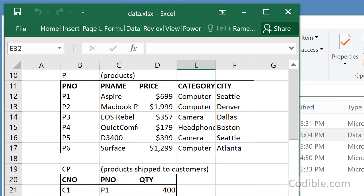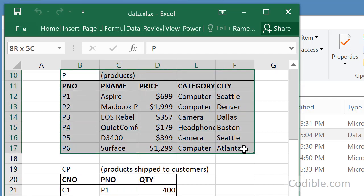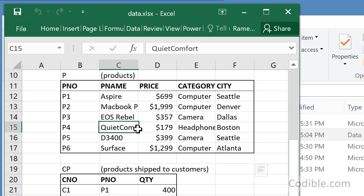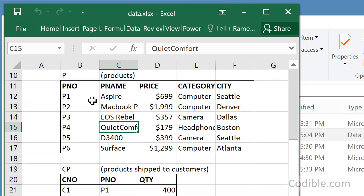We're going to try and join the products table with itself. The reason we want to do that is we want to list out all the part numbers that are located in the same city.